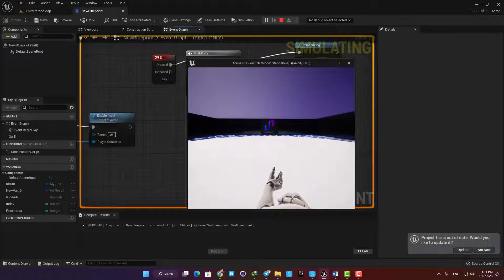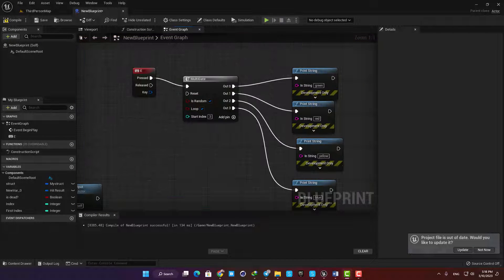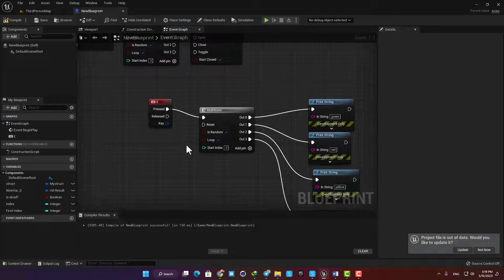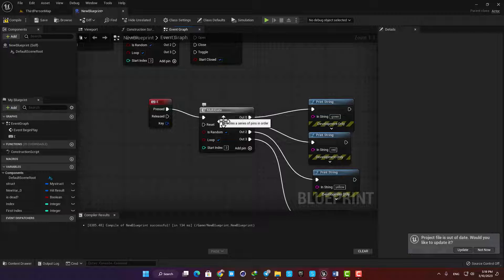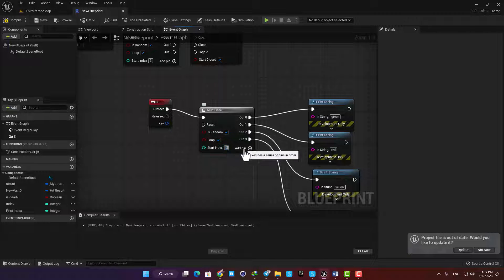Here you have a reset button and what it does is that it will reset the multi-gate and start from scratch every time it is triggered. For example, let's put the start index on zero so we start from the beginning, and then add another key, say R for the reset.